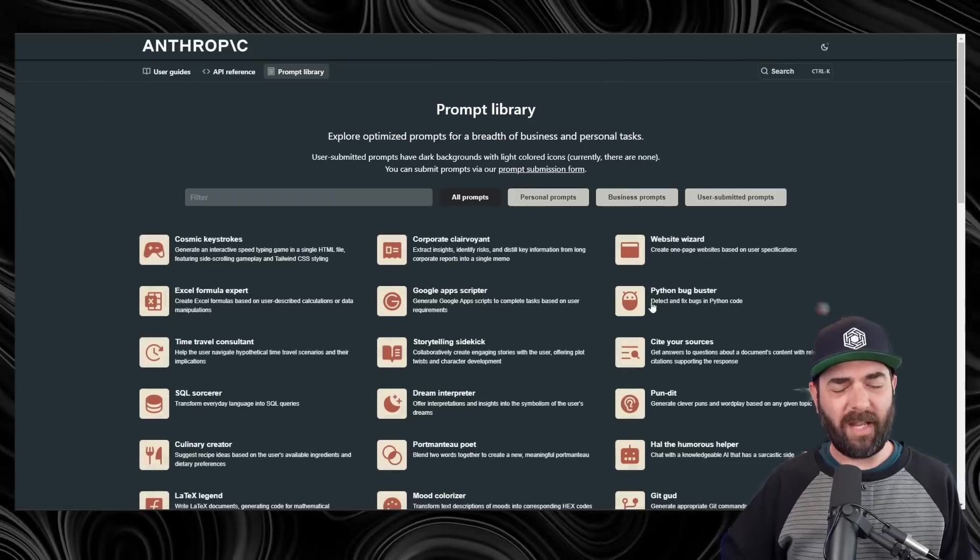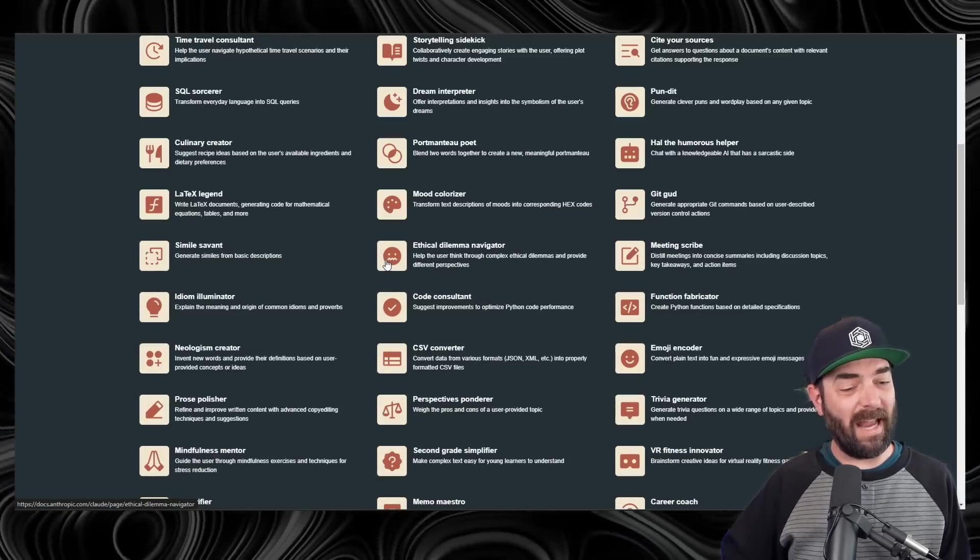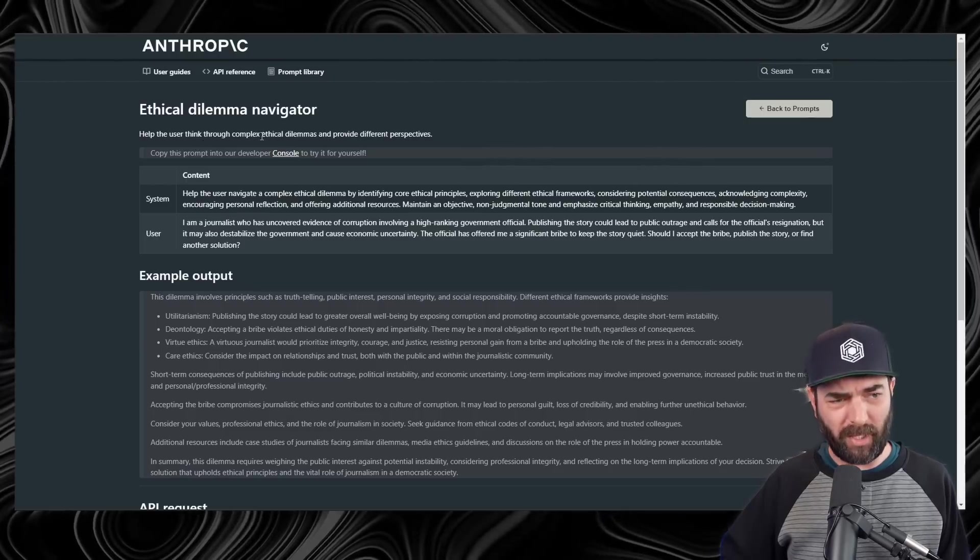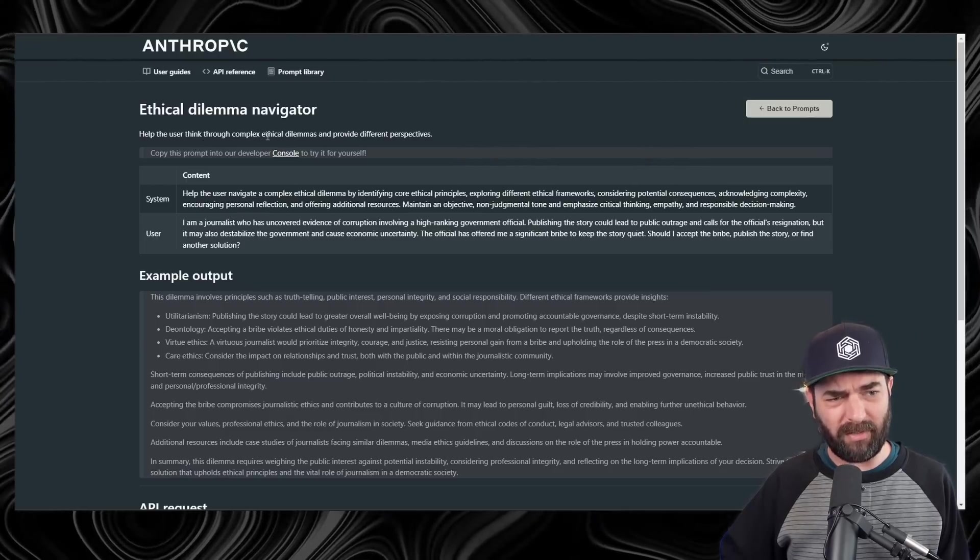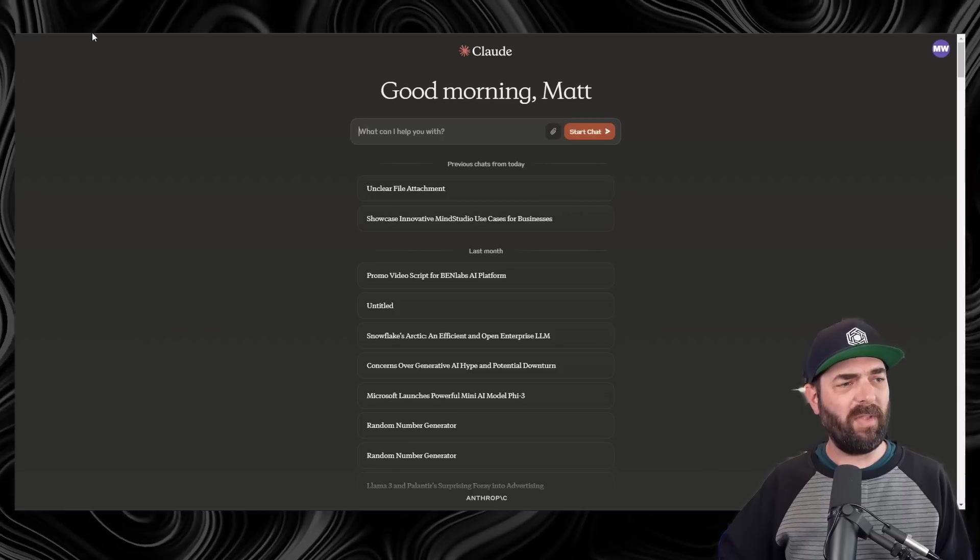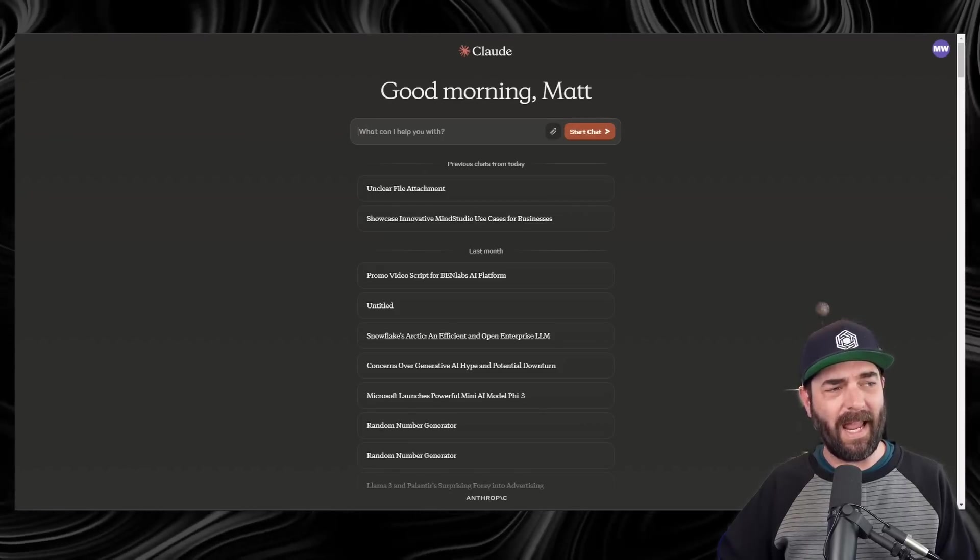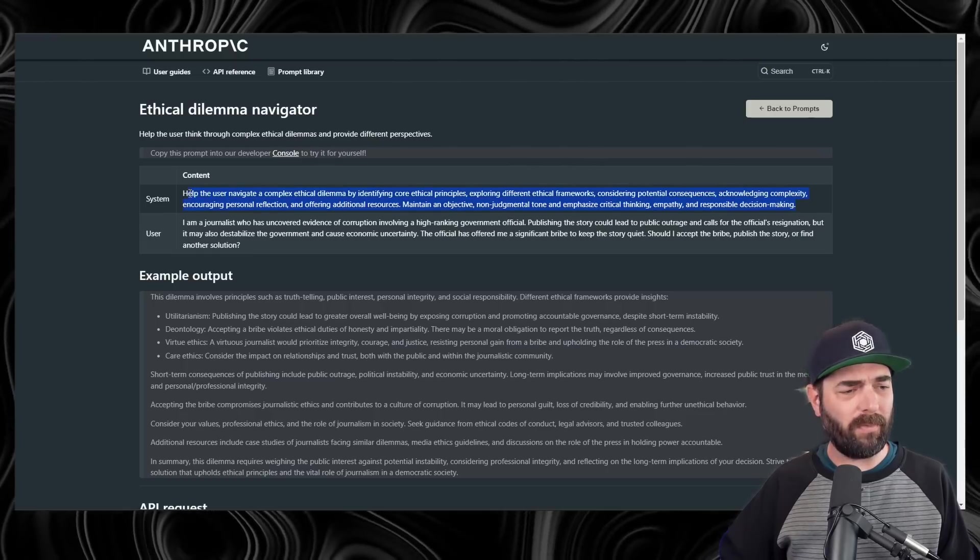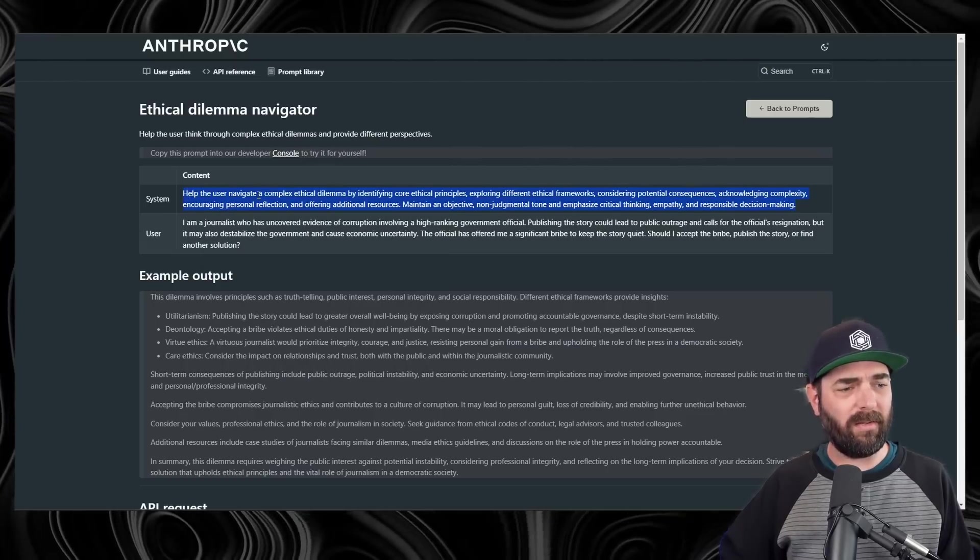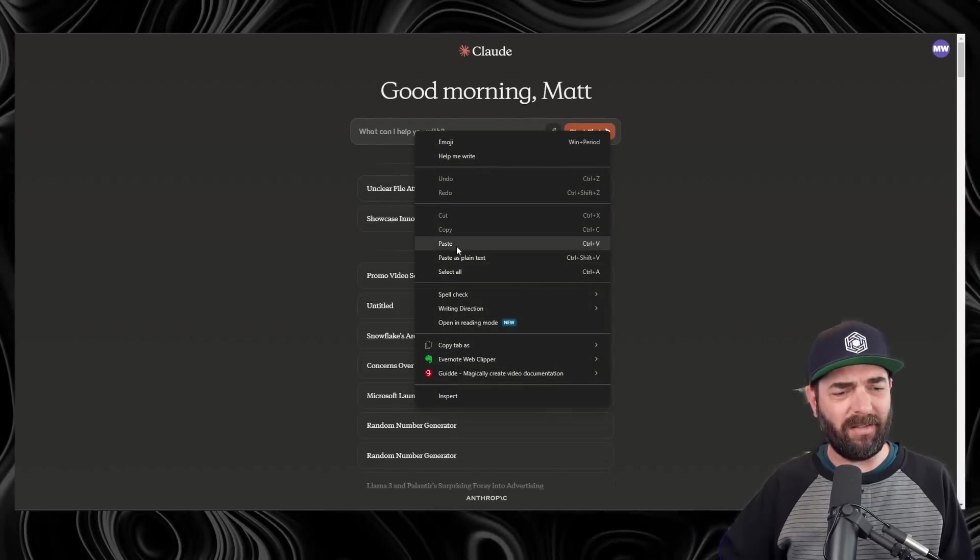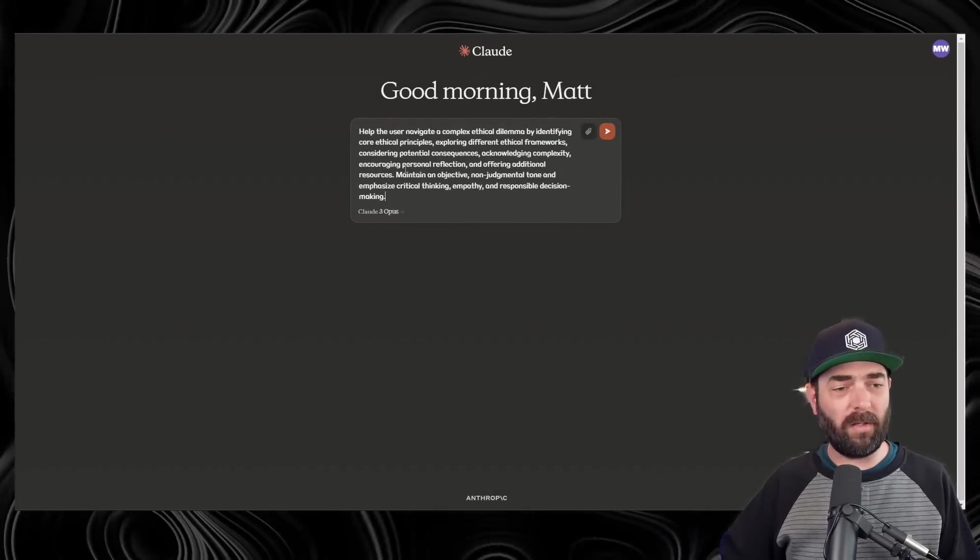Now, you can use the Claude chat window or the ChatGPT window to do the same thing. This time, let's pick the Ethical Dilemma Navigator. Help the user think through complex ethical dilemmas and provide different perspectives. But this time, I'm just going to go straight to Claude.ai. We'll grab our system prompt, copy this. Now we'll jump to Claude, paste in our system prompt, and this is telling it what to do.